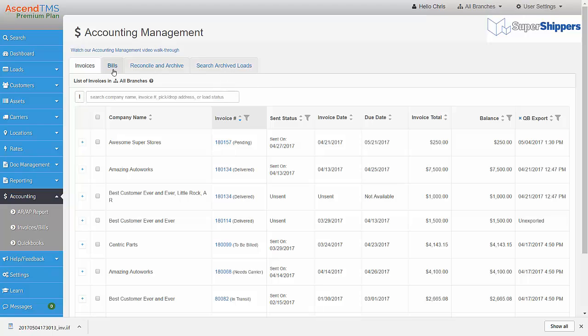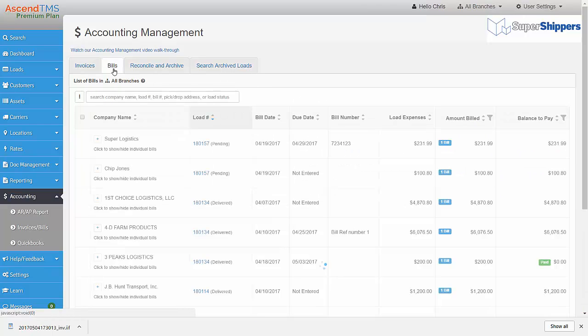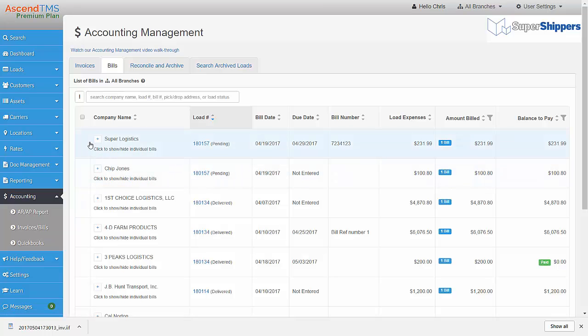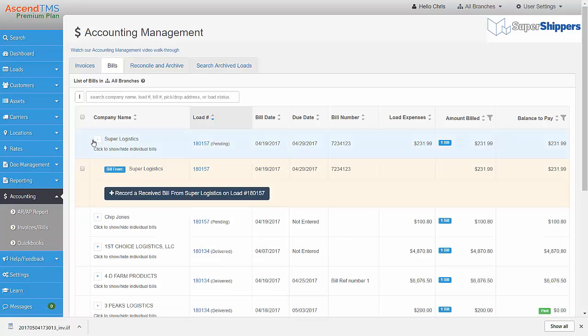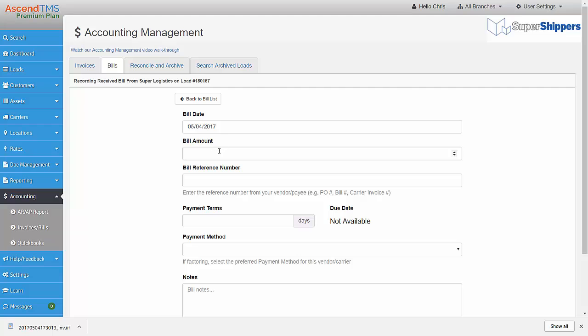Let's move over to bills and expenses. First, we need to receive a bill prior to being able to export it. We just need to click here on the plus sign to expand the row. Now just click on the Record or Received Bill button, enter in the proper information, and save.